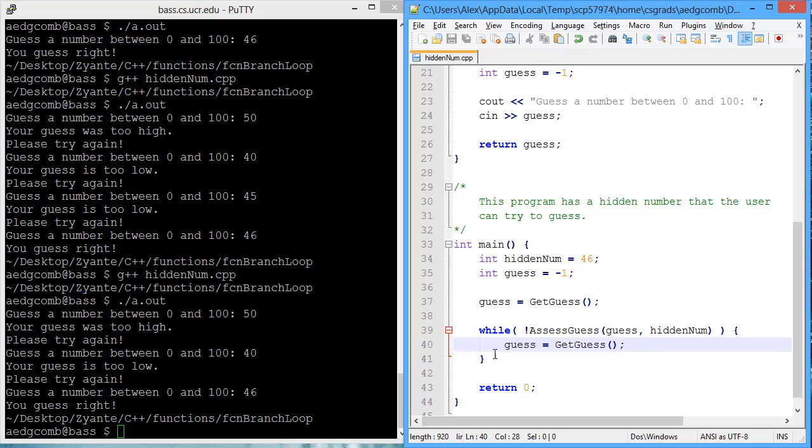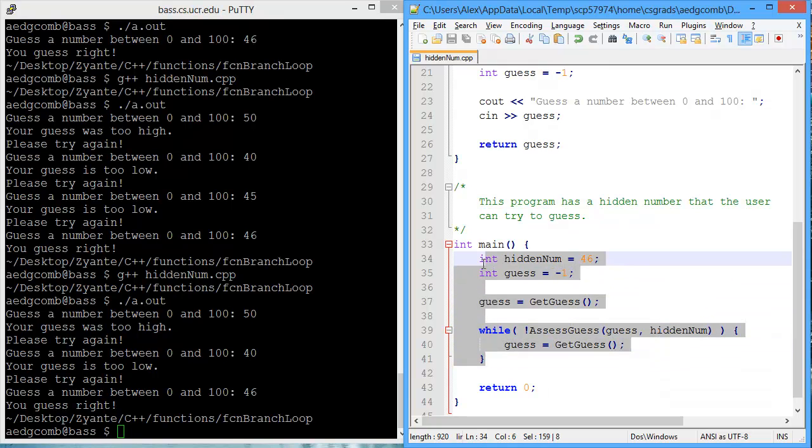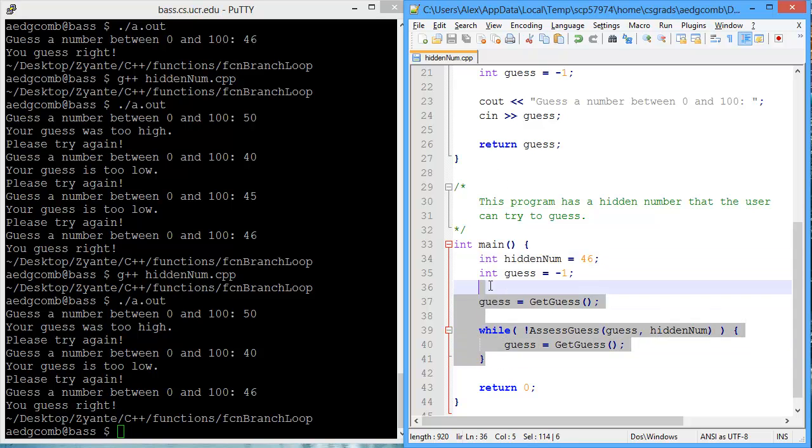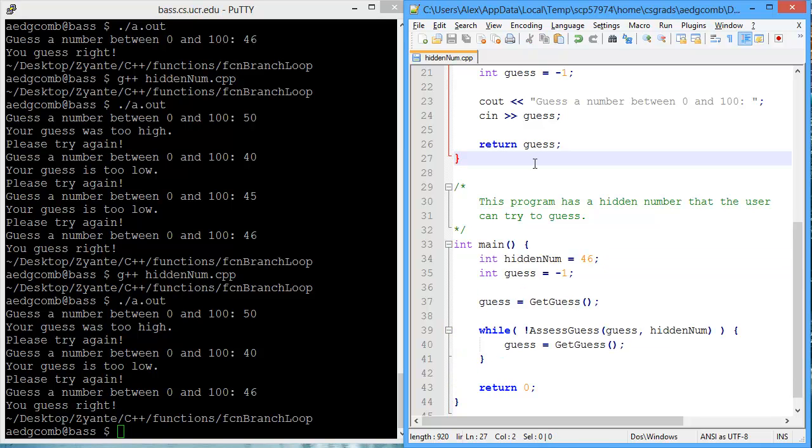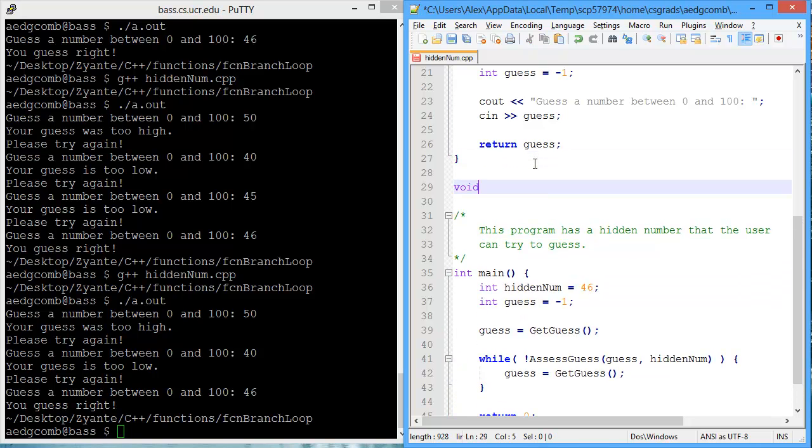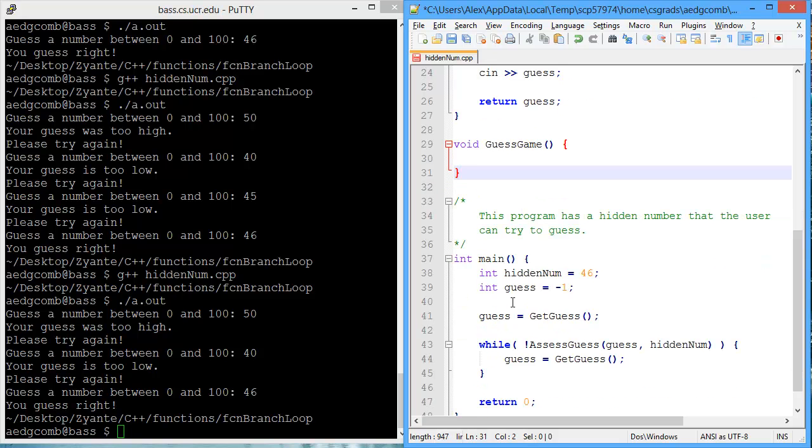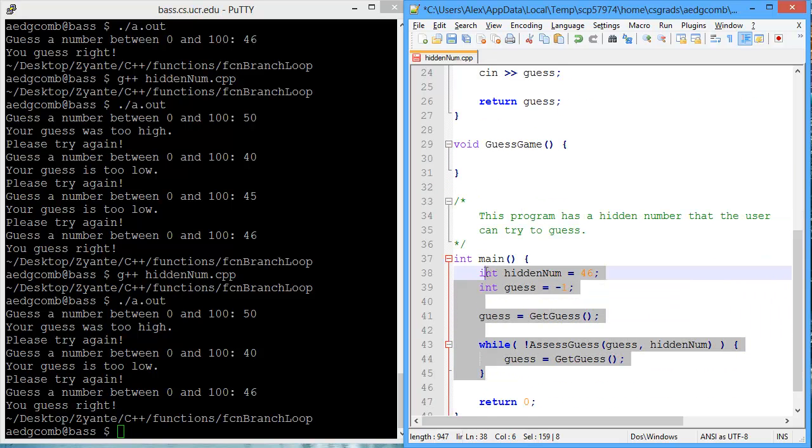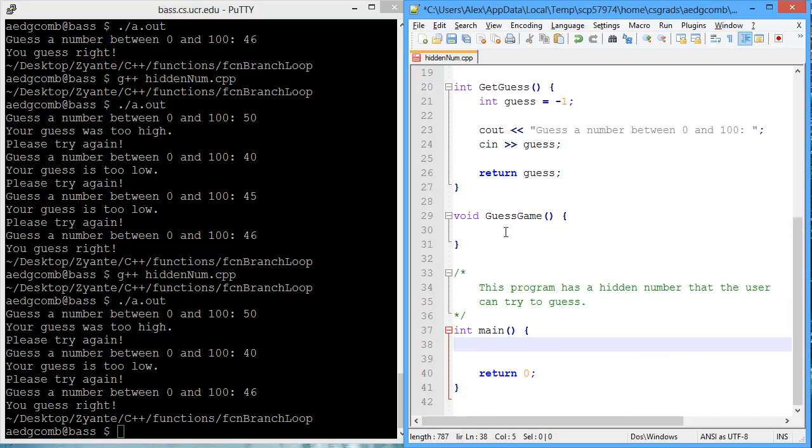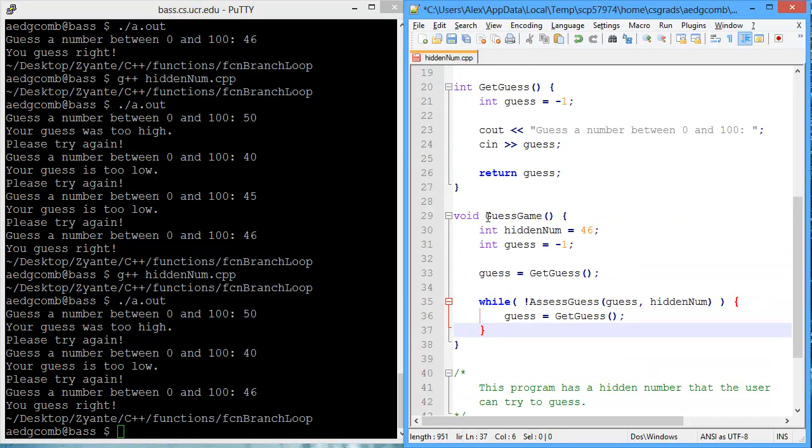Now we can take this game of ours, this guess the hidden number game, and put this inside of a function. All the code that's highlighted is really the game itself. So let's go ahead and create a function. It will have no return type, so its data type will be a void for return. And we'll name this guessGame. And there's also no parameters to be passed. Then we'll cut the code from main that is the entire guessGame, and paste that code inside of the function.